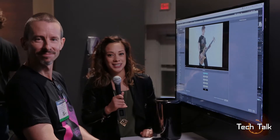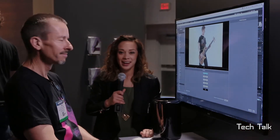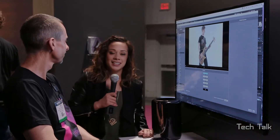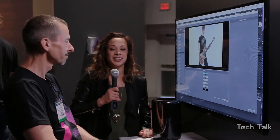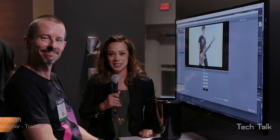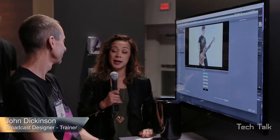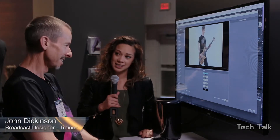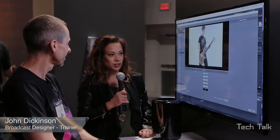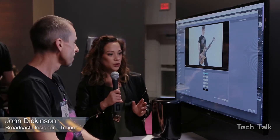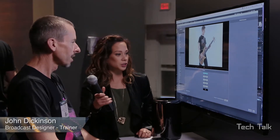Hey everybody, welcome to Trilogy Tech Talk brought to you by Violent Memory. I'm standing here at the Sapphire booth hanging out with John Dickinson, who's been using Sapphire for the past eight years. John, what is going on?